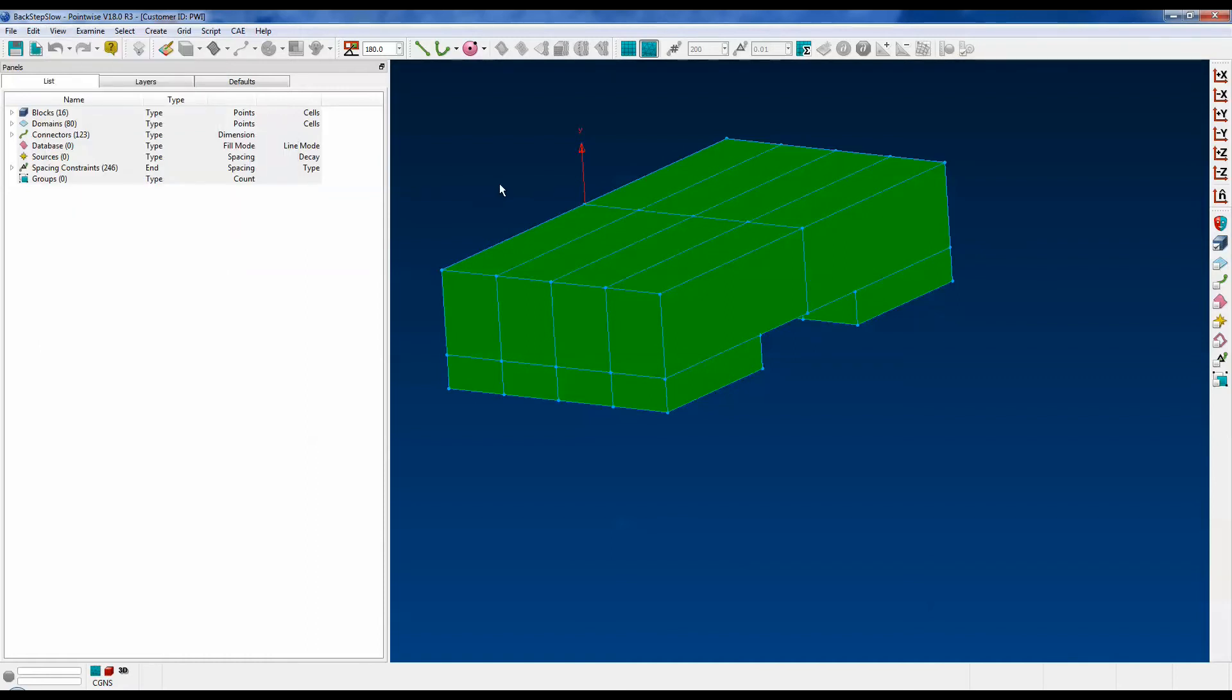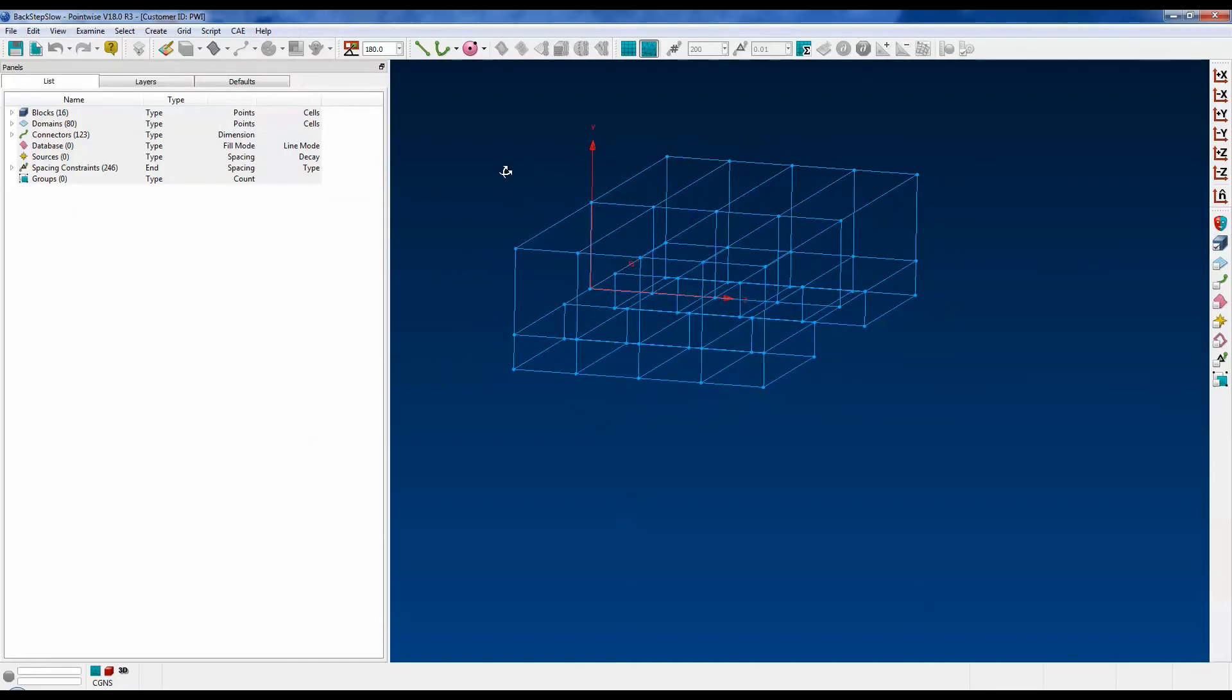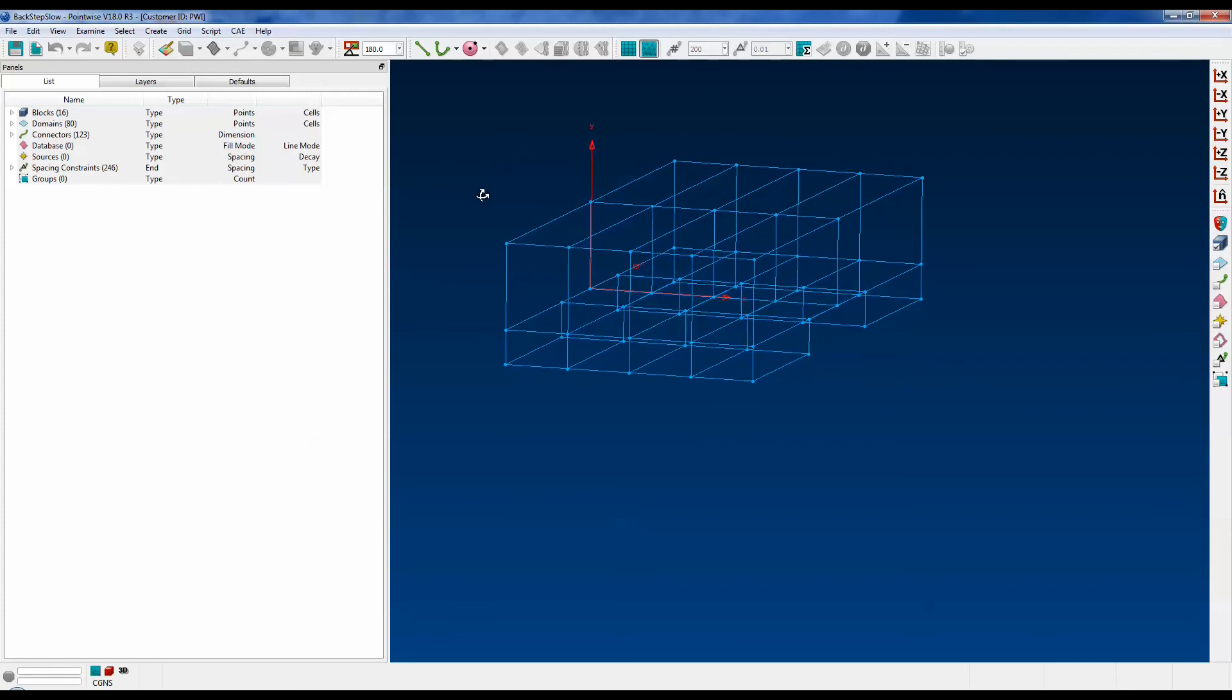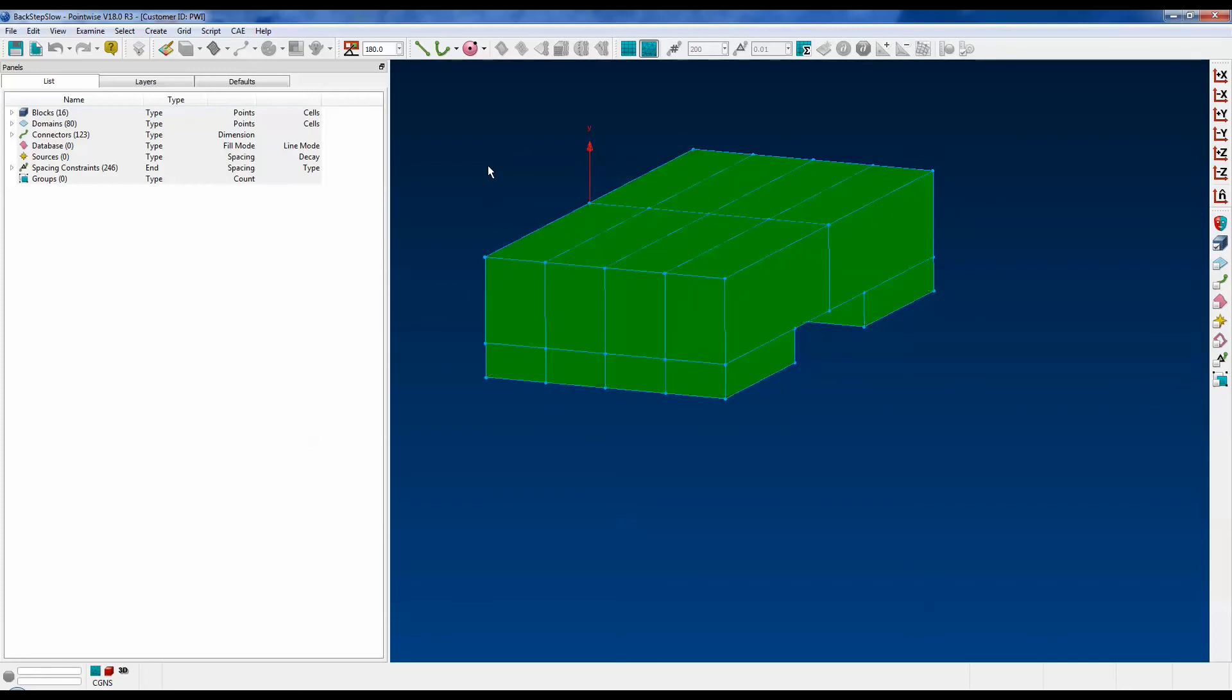Now watch when I rotate it, you'll see all the domains disappear. Watch how smoothly it rotates. And then when I stop, after a second or two, all of the domains come back. That is the Low Latency Demote option.